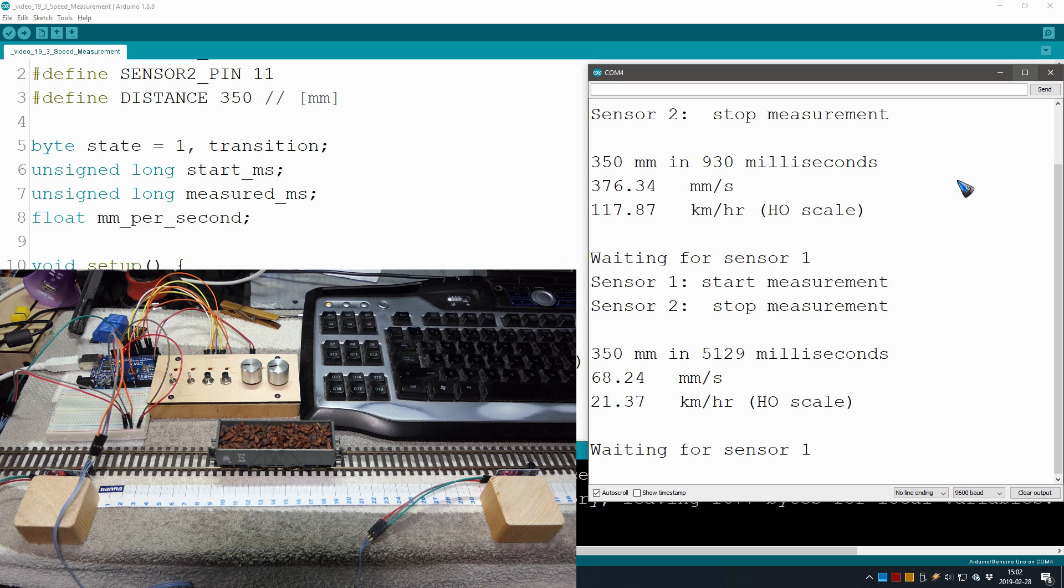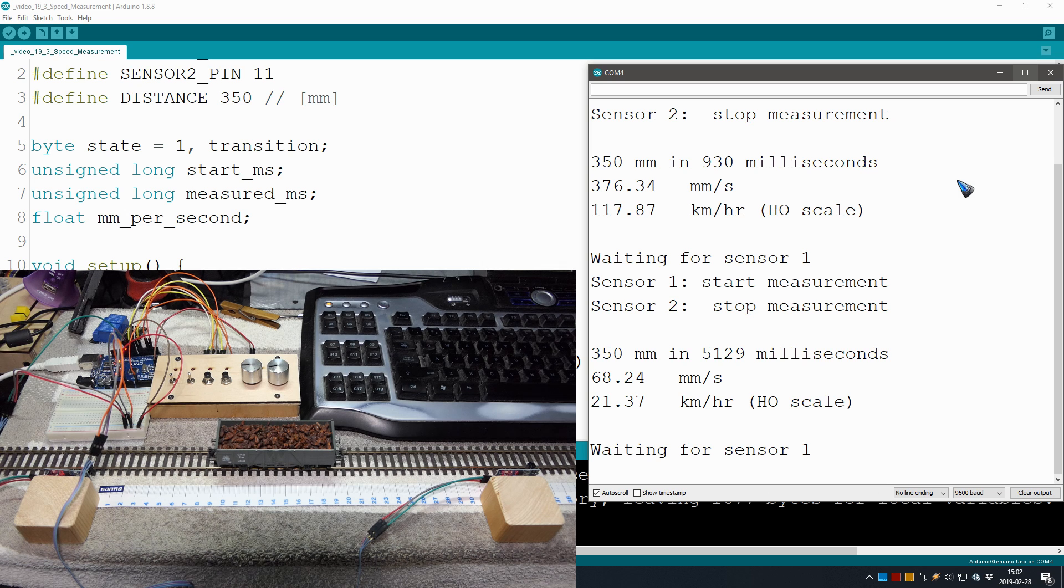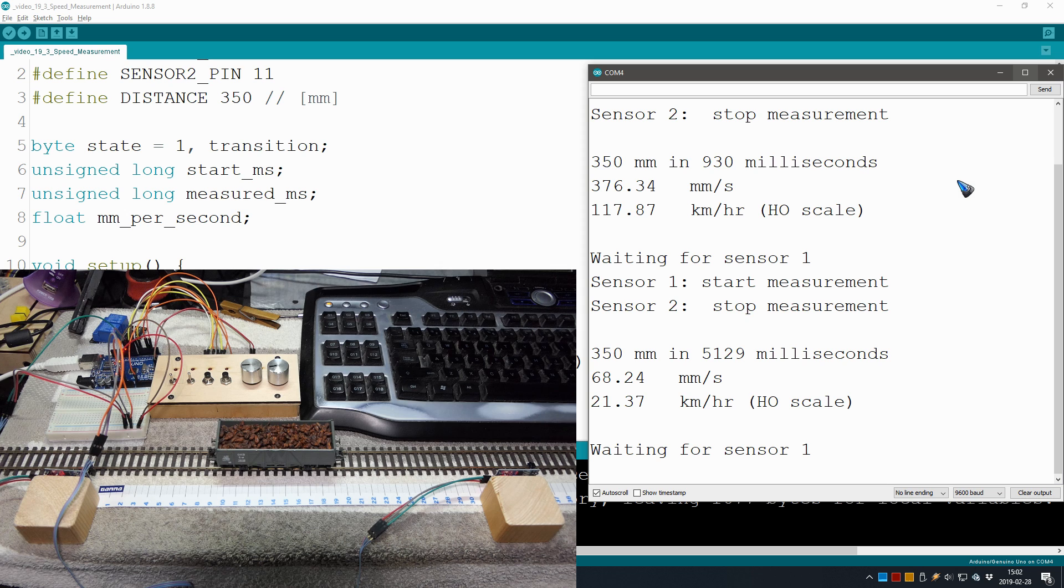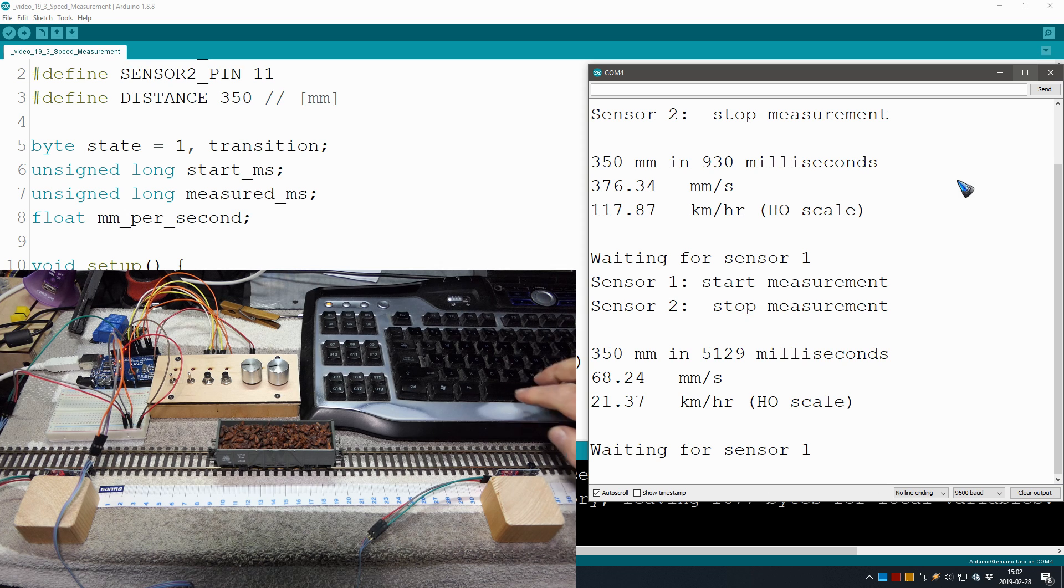Everything is ready now. We have our blinking lights, we have a servo motor for the gate, and we have reliable sensors. In the next video, we are going to put it all together to make a complete railway crossing. See you back there, bye bye.